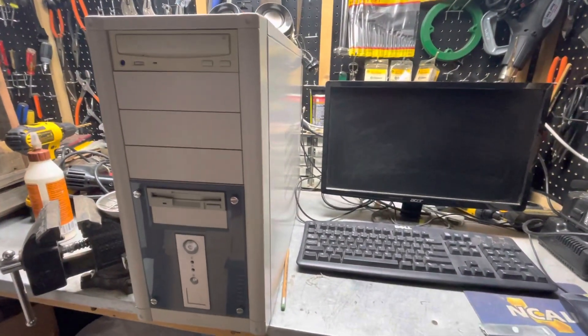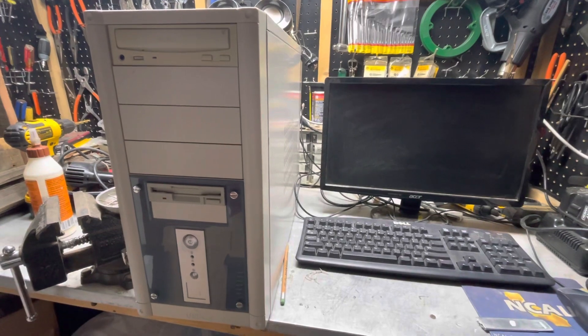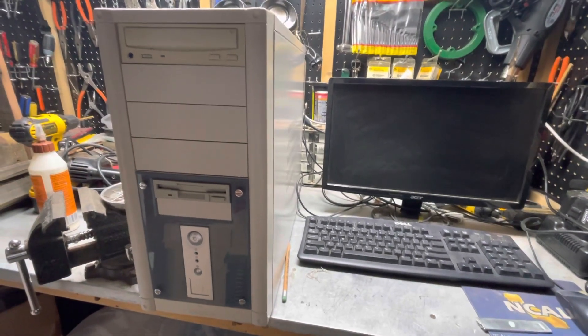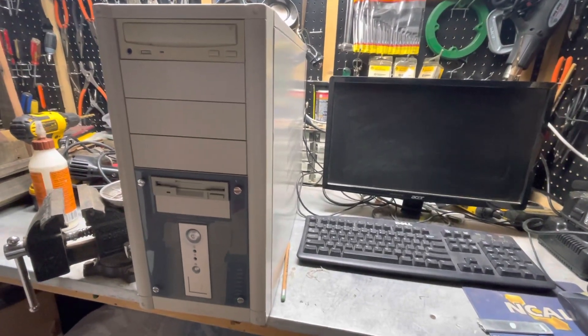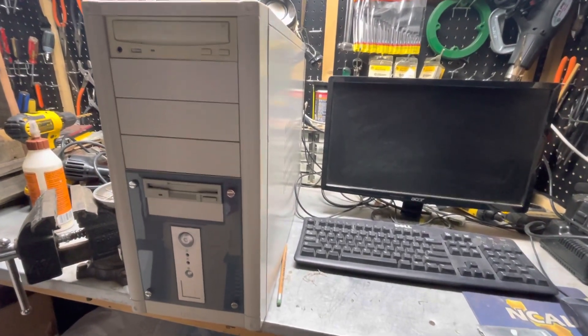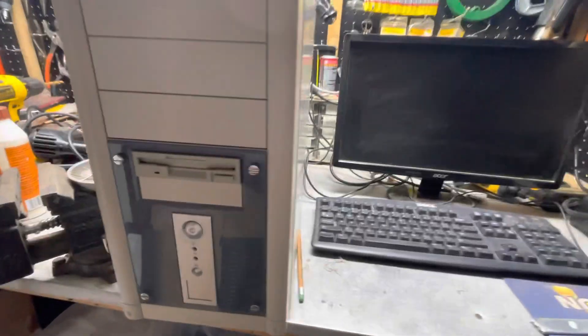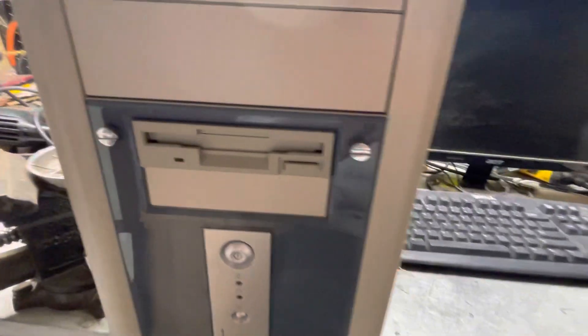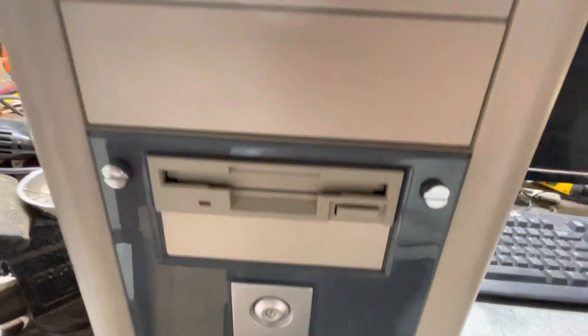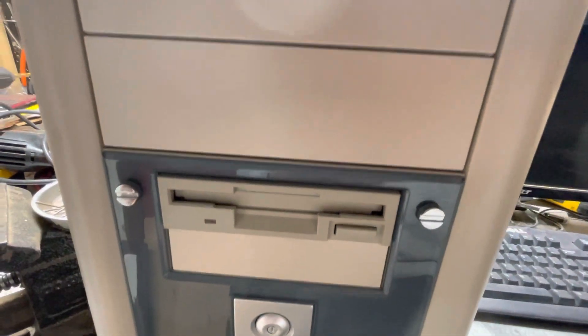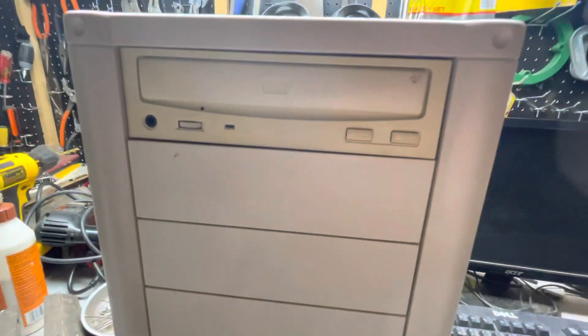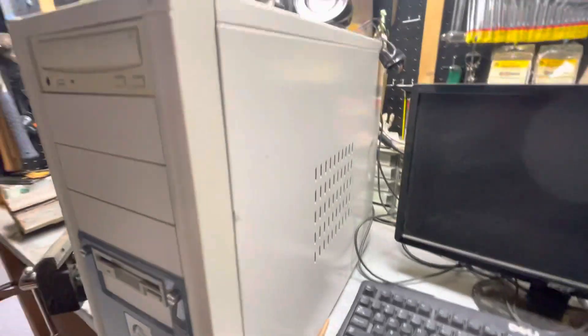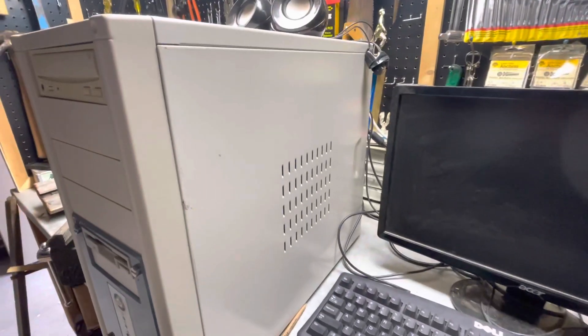So today I have on my workbench a custom build vintage computer. As you can see here, it has a 3.5 inch floppy drive and a CD drive. That's a pretty good size case.